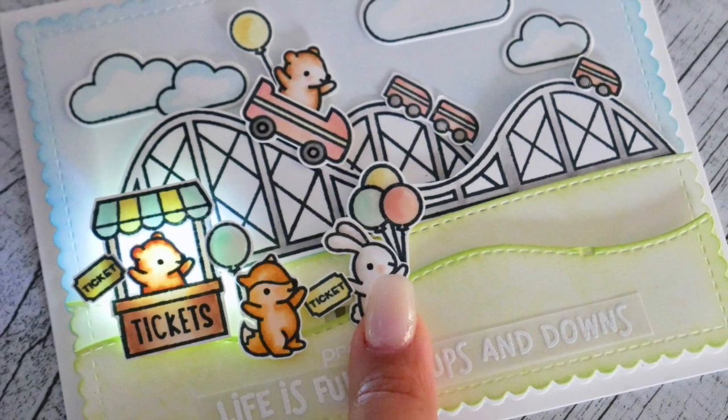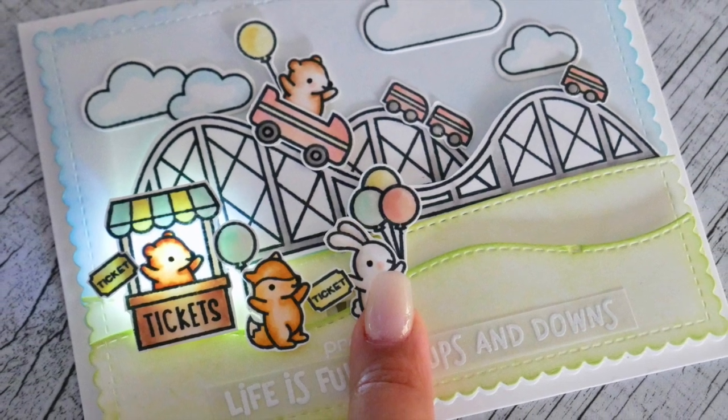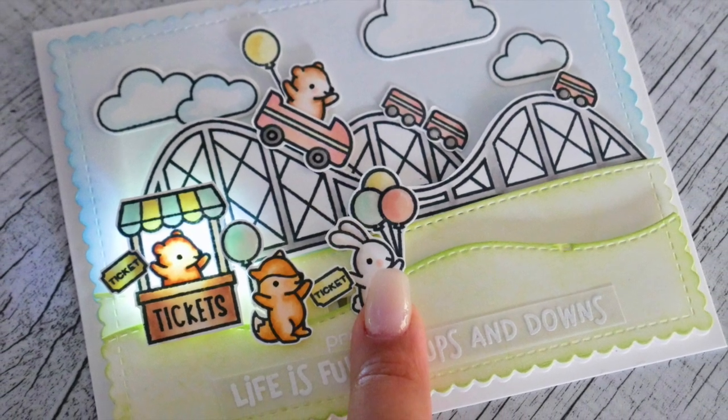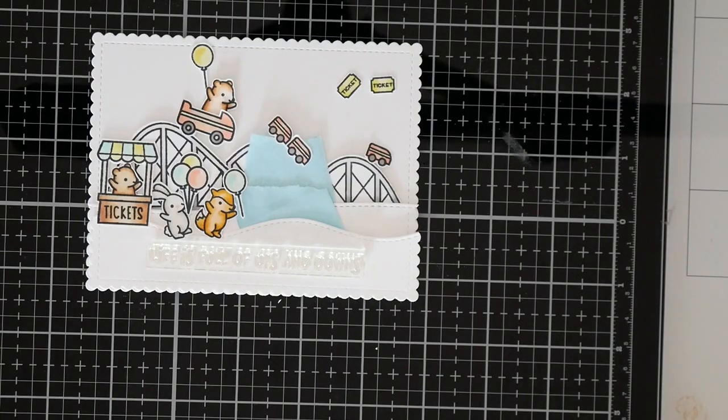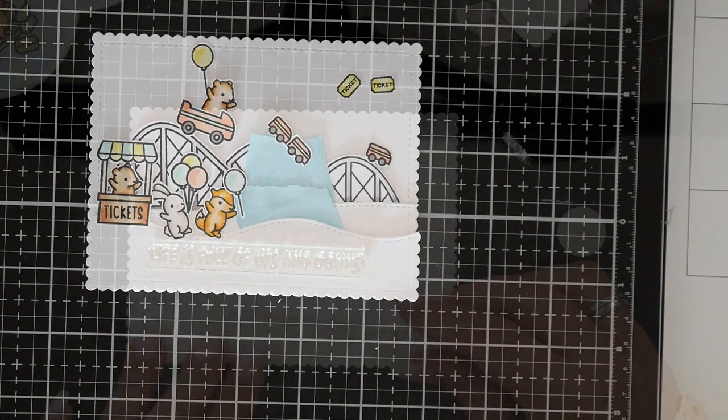Hello crafty friends! Today I'm back to show you another tutorial for Chibitronics.